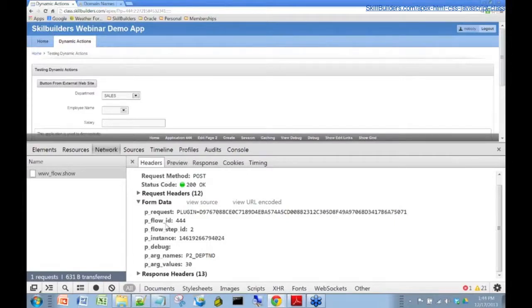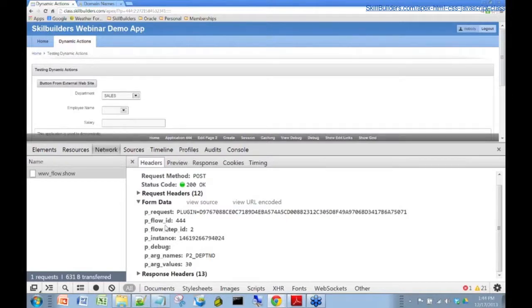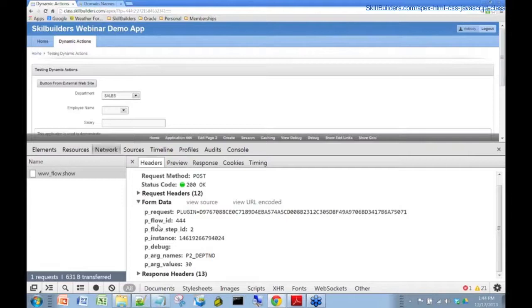This sort of leads into a little bit of a history lesson here with Oracle Application Express. Back in 1999, year 2000, in that era, Application Express was actually known as flows. That was the name inside Oracle at the time. A flow actually was an application.